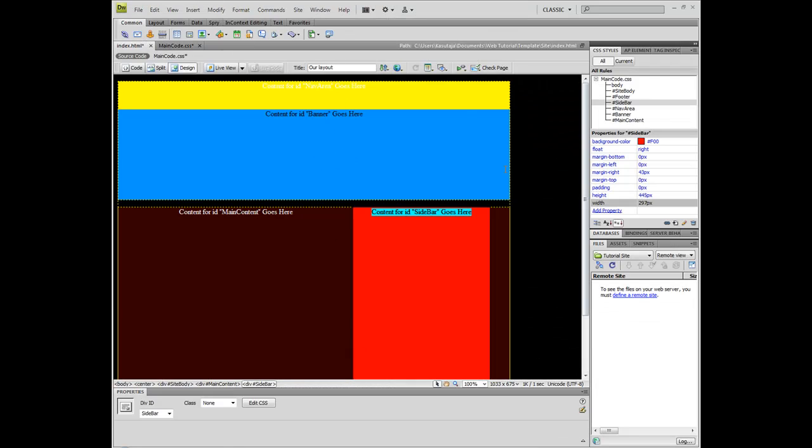This is it on the layouts. Next tutorial I'm gonna add the content in here. I'm gonna tell you how to do it the proper way. And this is it.